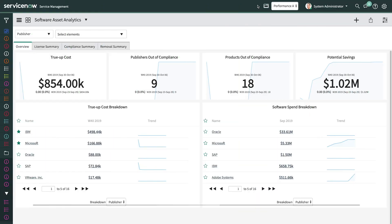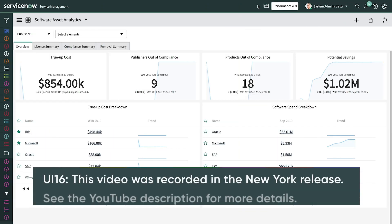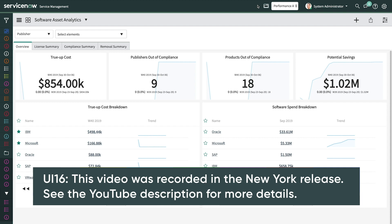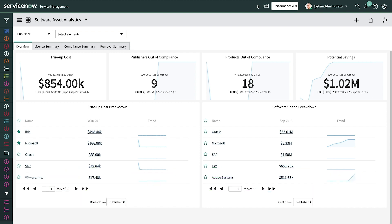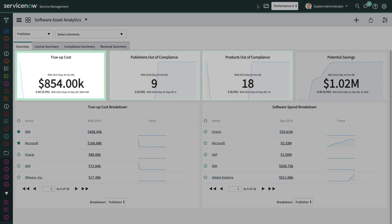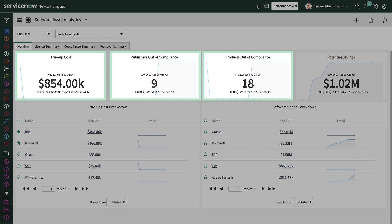Dashboards show you important information to help you manage your software licenses and processes, such as true-up costs, software spend, and more. The Software Asset Analytics Dashboard allows you to view true-up costs, publishers and products that are out of compliance, and potential savings if removal candidates are reclaimed.